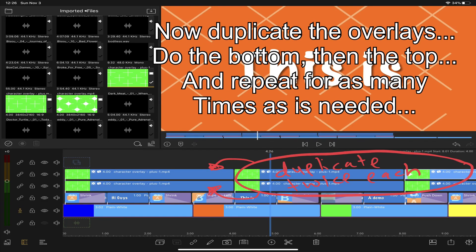We started with a blank project and we're already up to four layers. Now duplicate those overlays. Doing the bottom, then the top, then the bottom, then the top, in order.